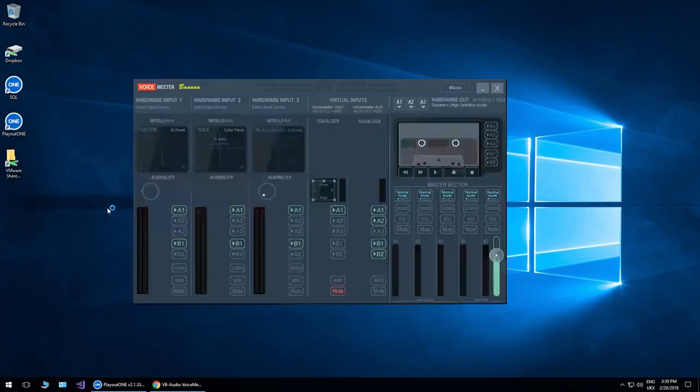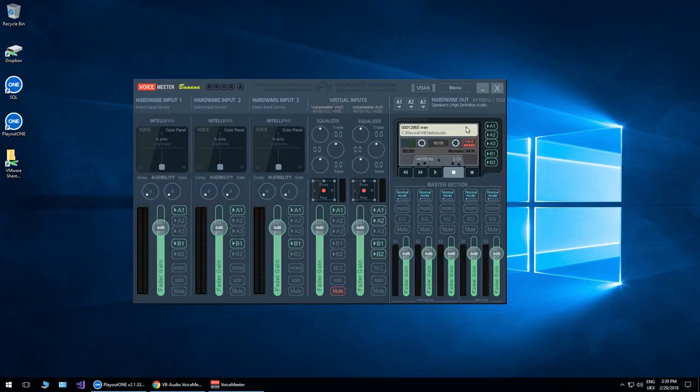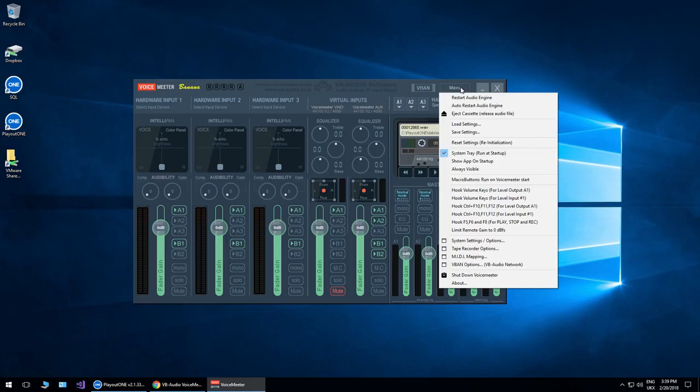And once we click it, what I tend to do then is pin it to the task bar and straight away I go into the menu here and I make sure that it is going to run at startup in the system tray. Otherwise, you won't get any sound out of anything if it's not running.